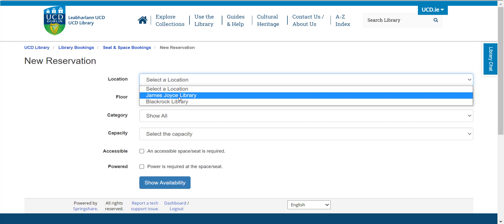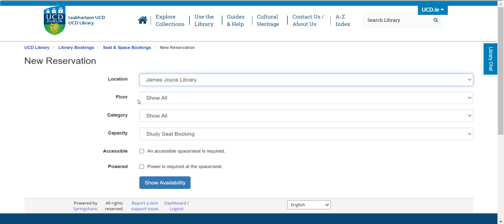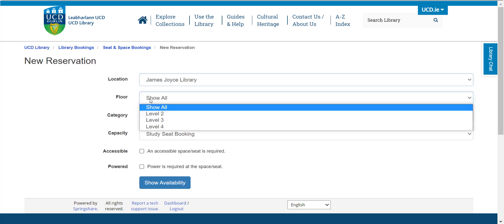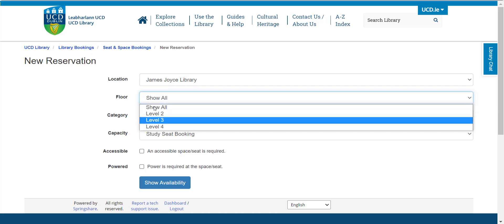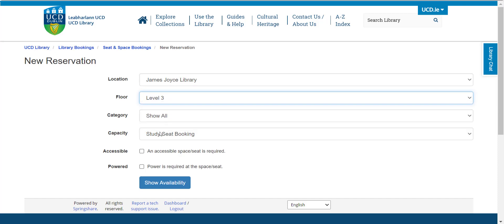You also have the option to select which floor you would like to be on. When ready, click on the Show Availability button.